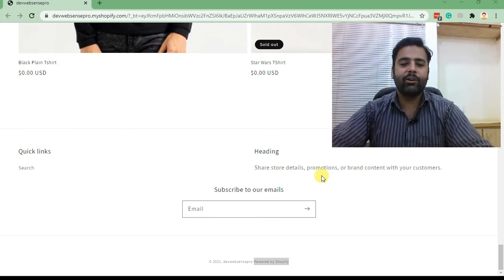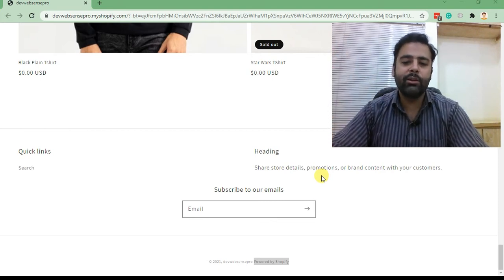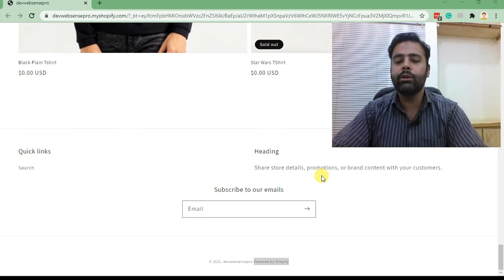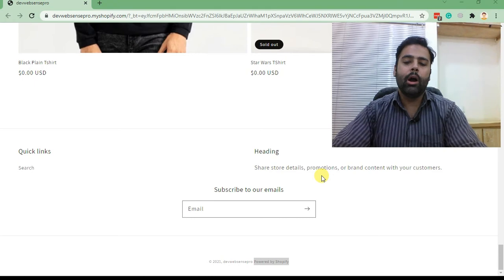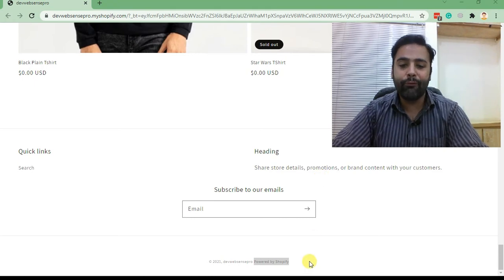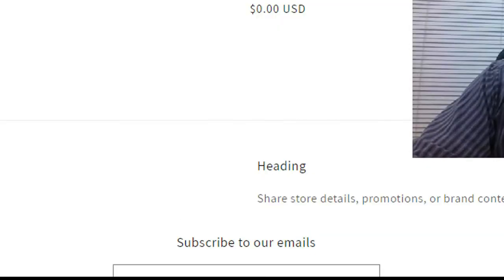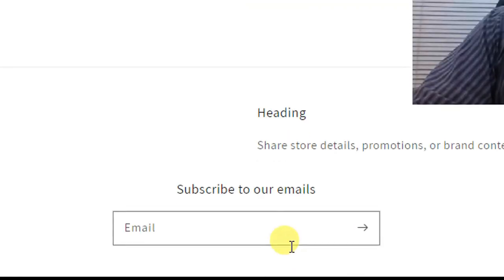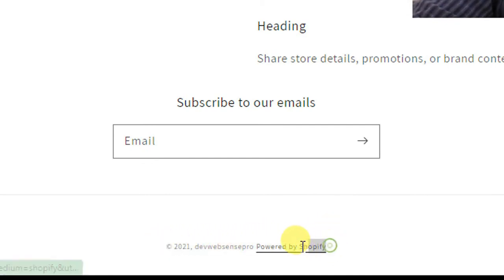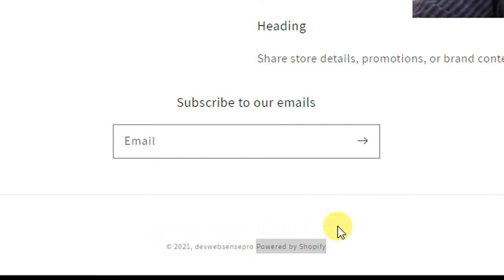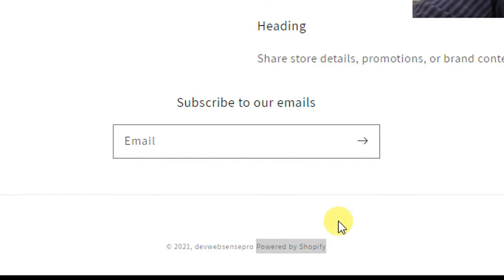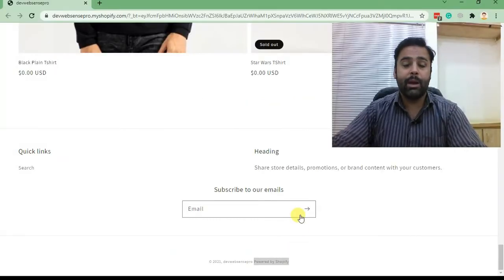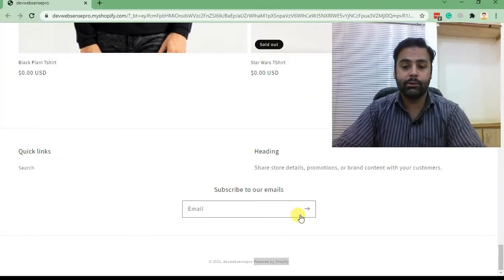Hi guys, welcome back to another tutorial video. Today is a short video for updating footer copyright. This is the footer copyright of a Shopify theme where it says 'powered by Shopify'. We'll go into the backend and update this via code. We are doing this for Dawn theme. Now let's jump into the tutorial.